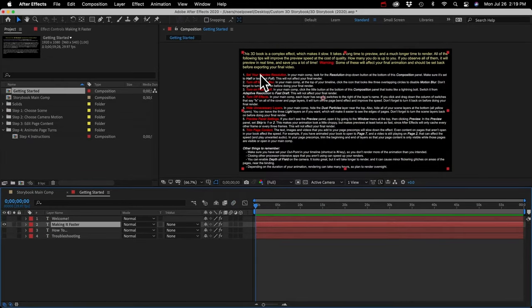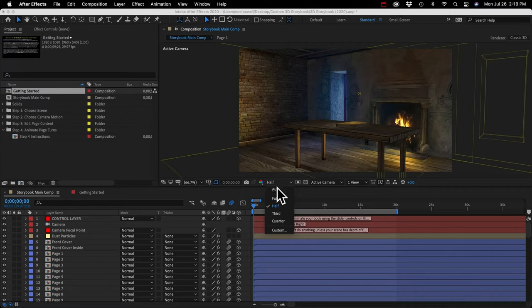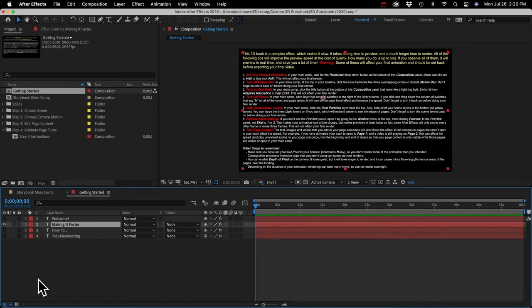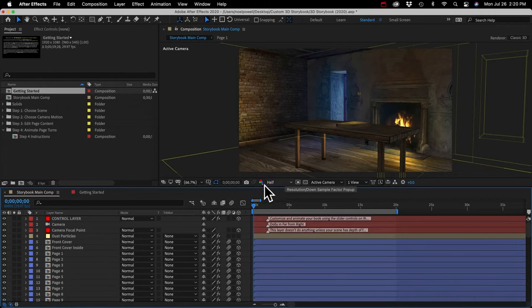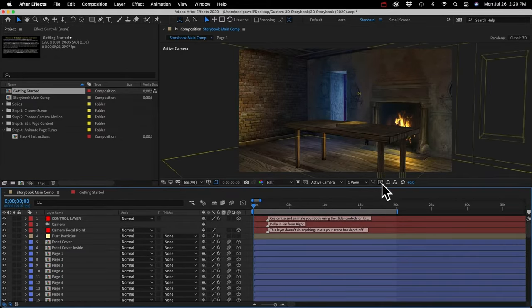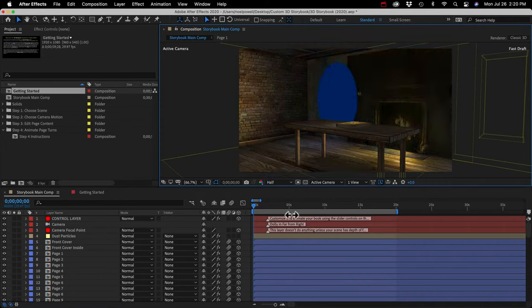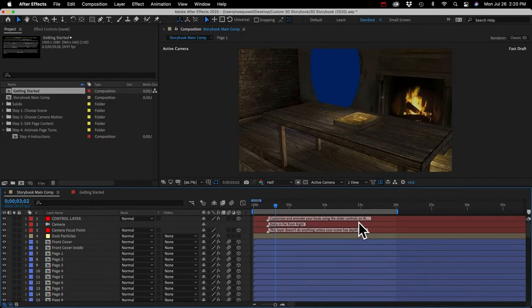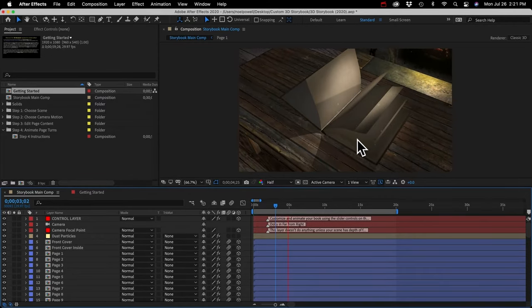Here are the tips quickly. First, set your preview resolution: go to your main comp and set this button to half or less — not full. Next, turn off motion blur by clicking that button so it's not blue — but be sure to set it back before your final render. Third, turn on fast draft: click the lightning bolt button and change from adaptive resolution to fast draft. You'll see some weird things happen to the scene, but look how much faster it's going already.